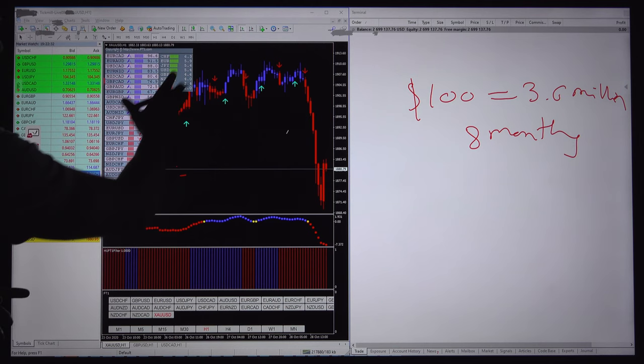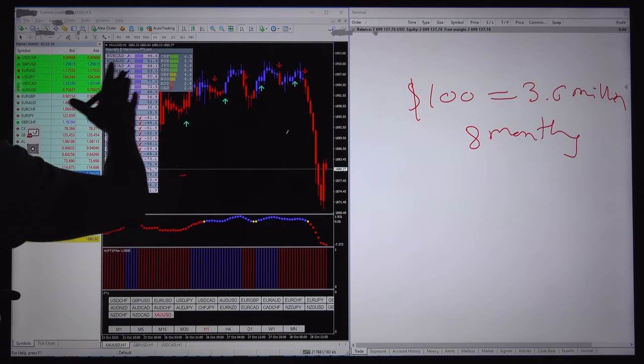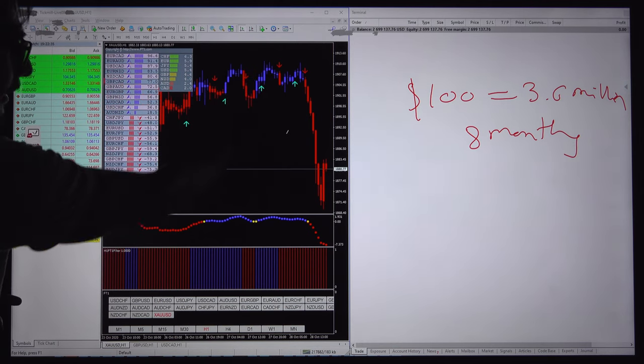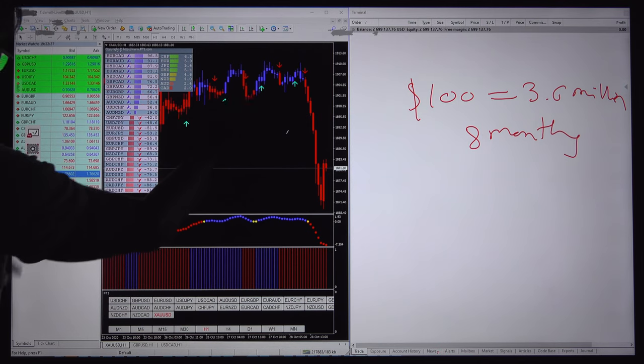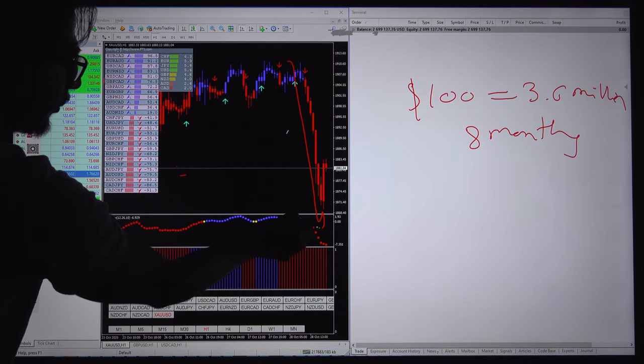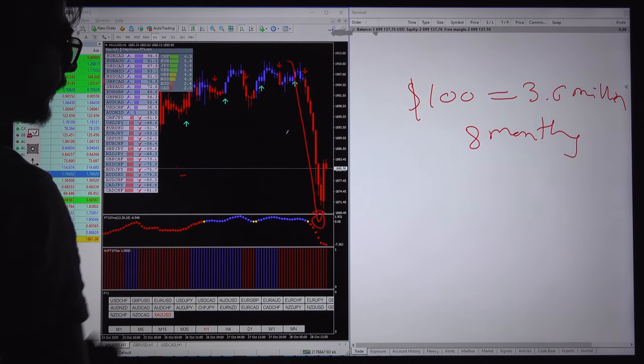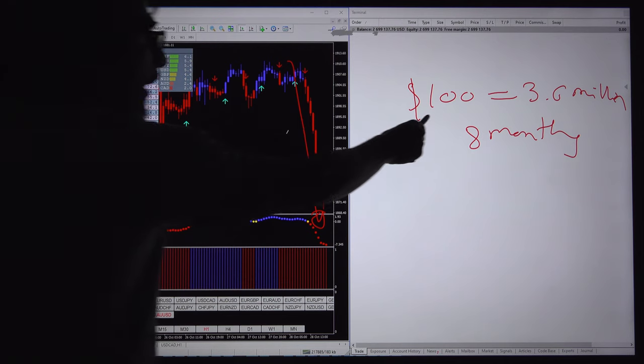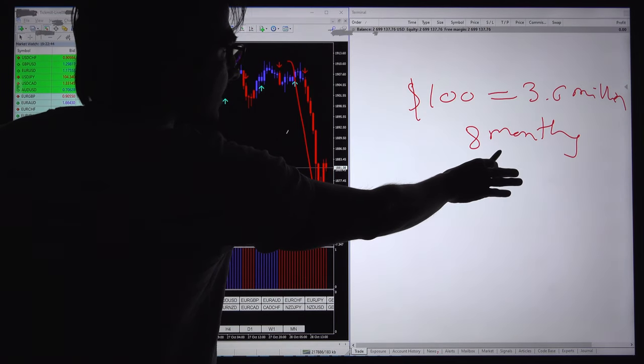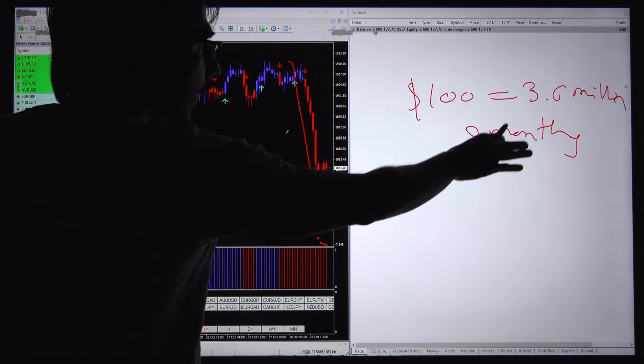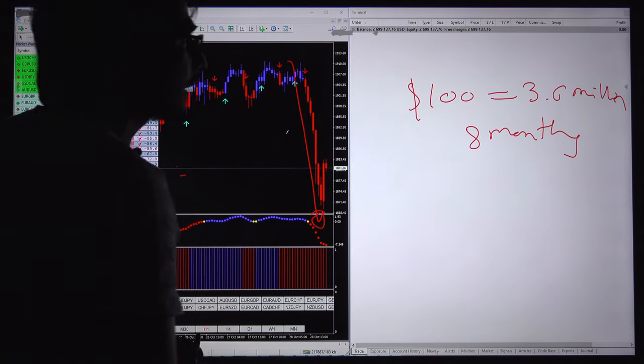If you are already well known about that, this is the XAUUSD chart and you can see the down movement has already been captured and it's very good profit into the XAUUSD pair. This is actually a $100 account and we are operating since 8 months and already the profit is running $3.6 million.